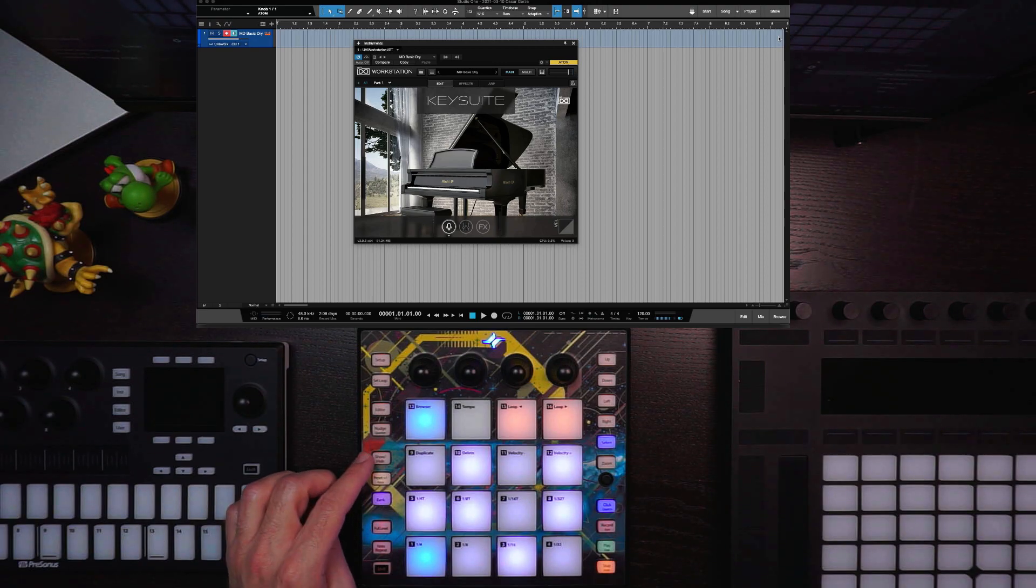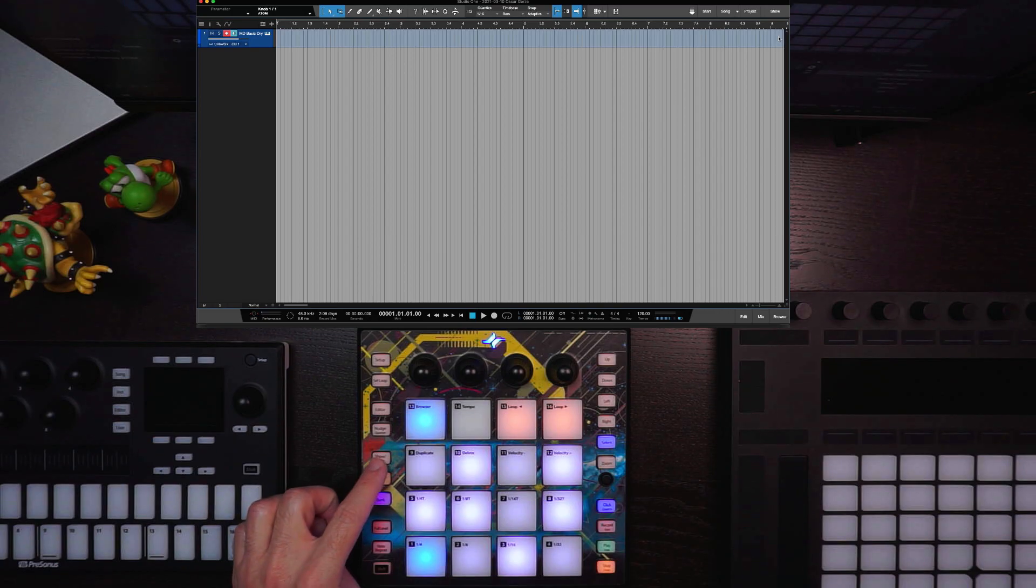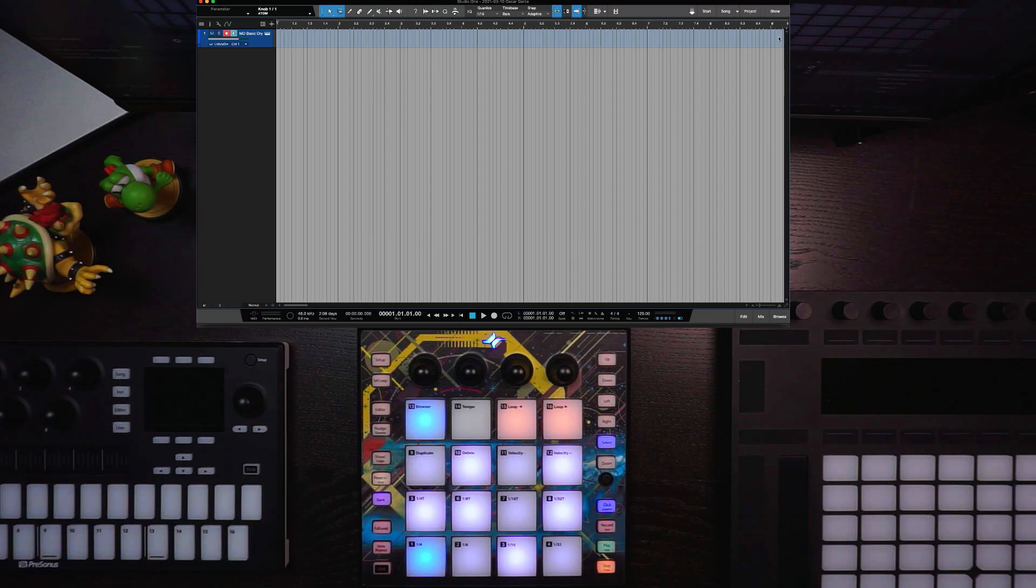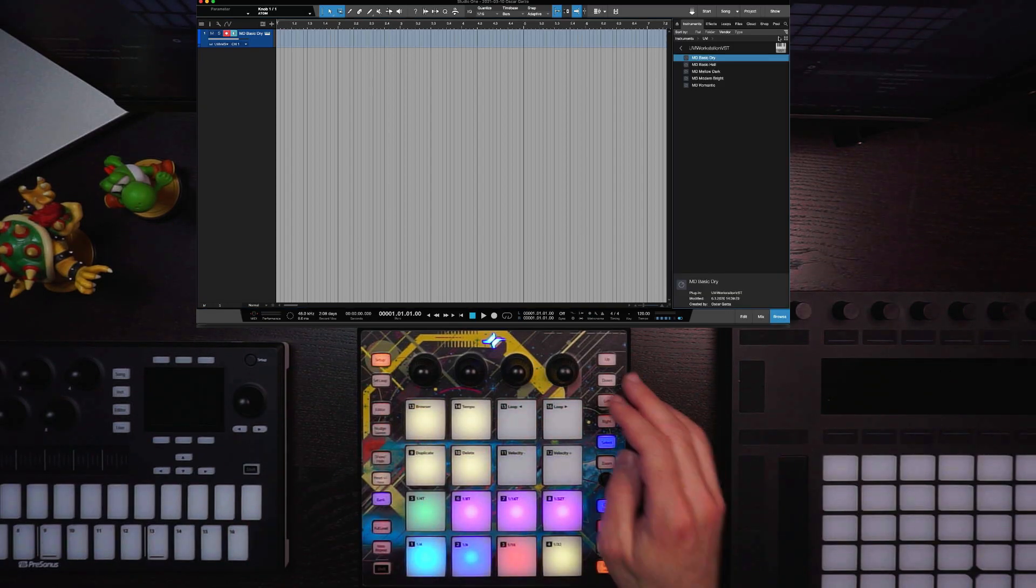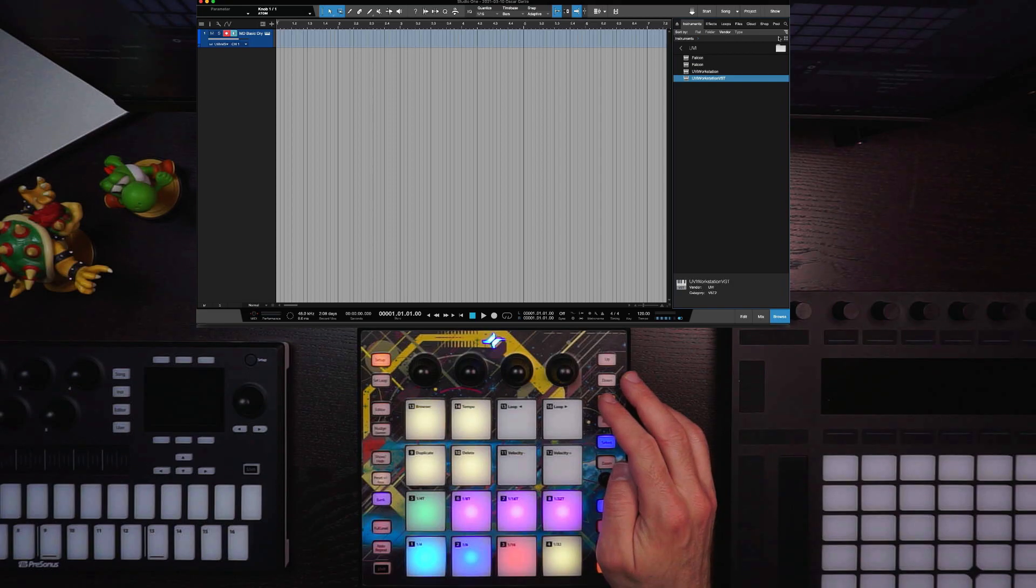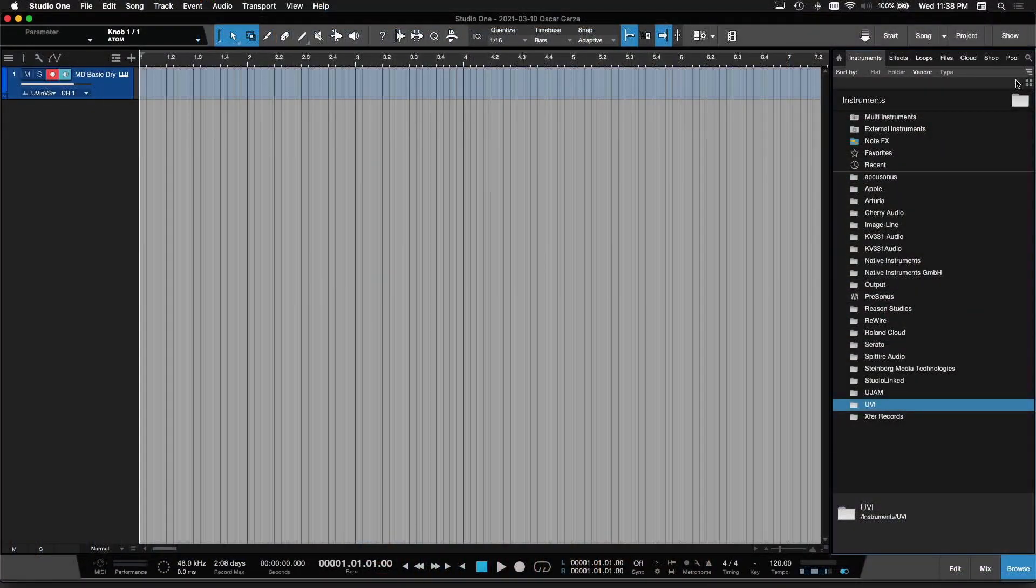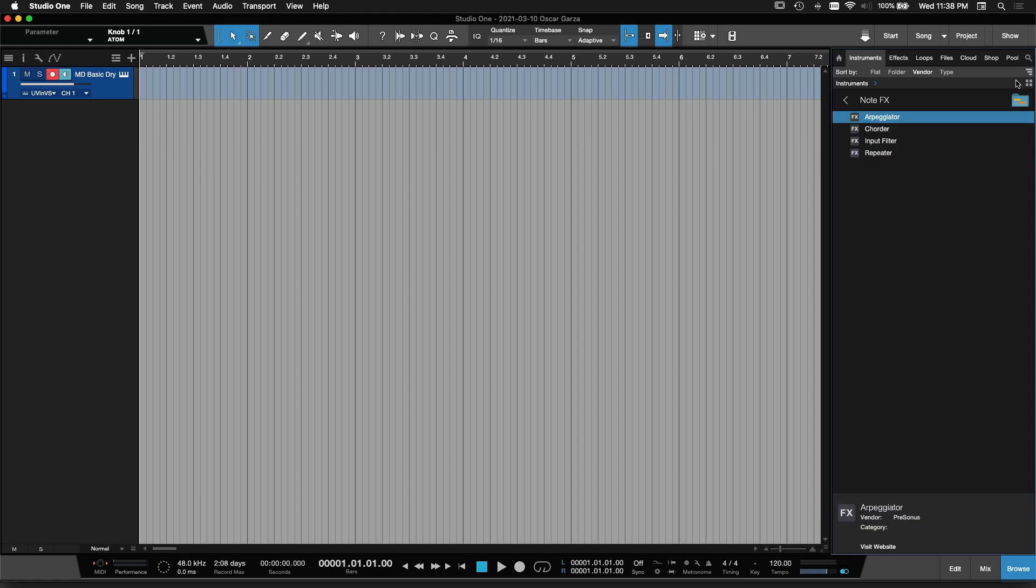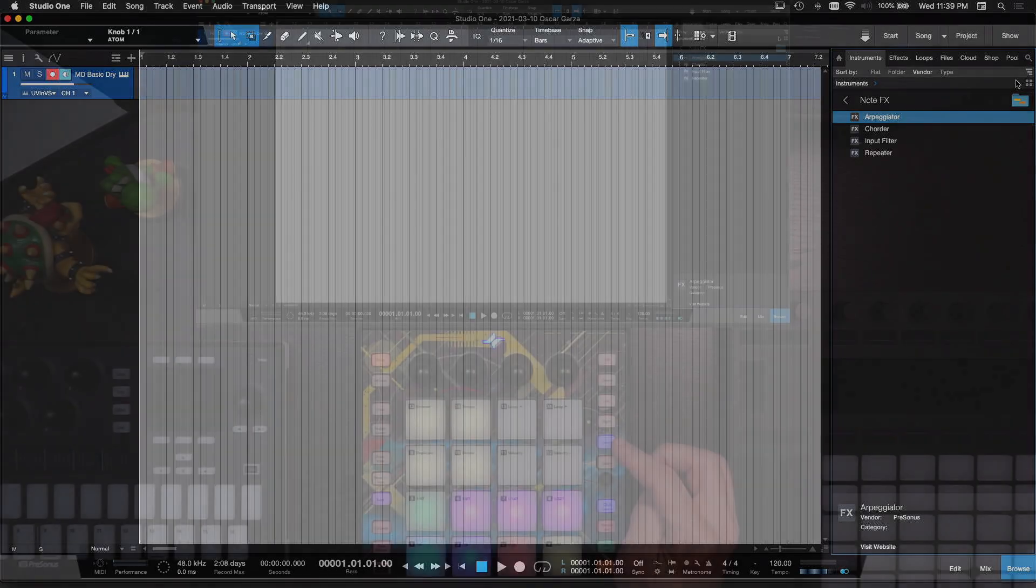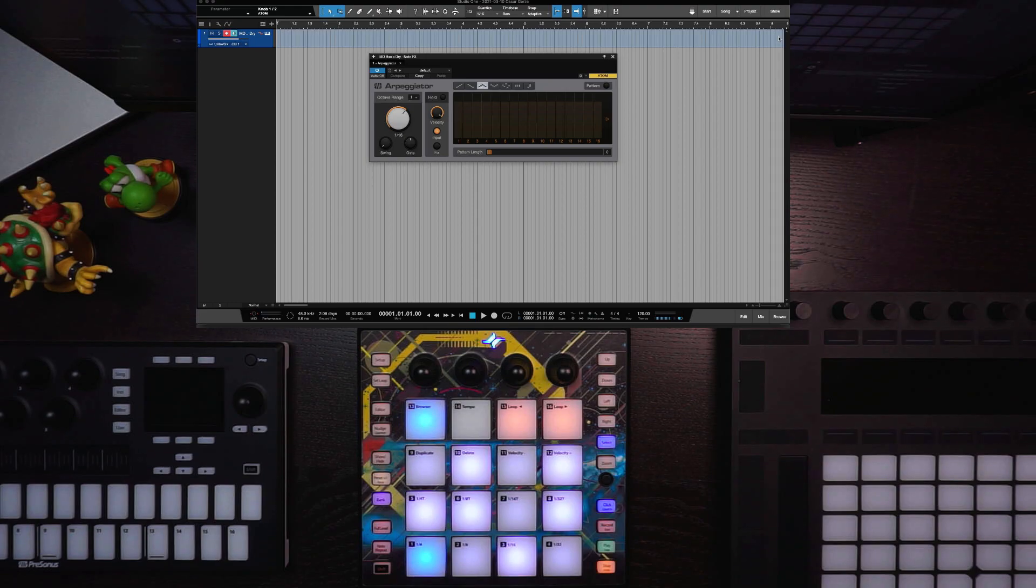Really quick, I'm going to hit the Show-Hide button to hide the instrument editor. I'm going to go back into my browser, and I'm going to navigate this time over to my Note Effects. So I'm going to go up here to Note Effects, go right, go into a folder, and I'm going to pick the arpeggiator, so I'm just going to hit Select to load that arpeggiator.